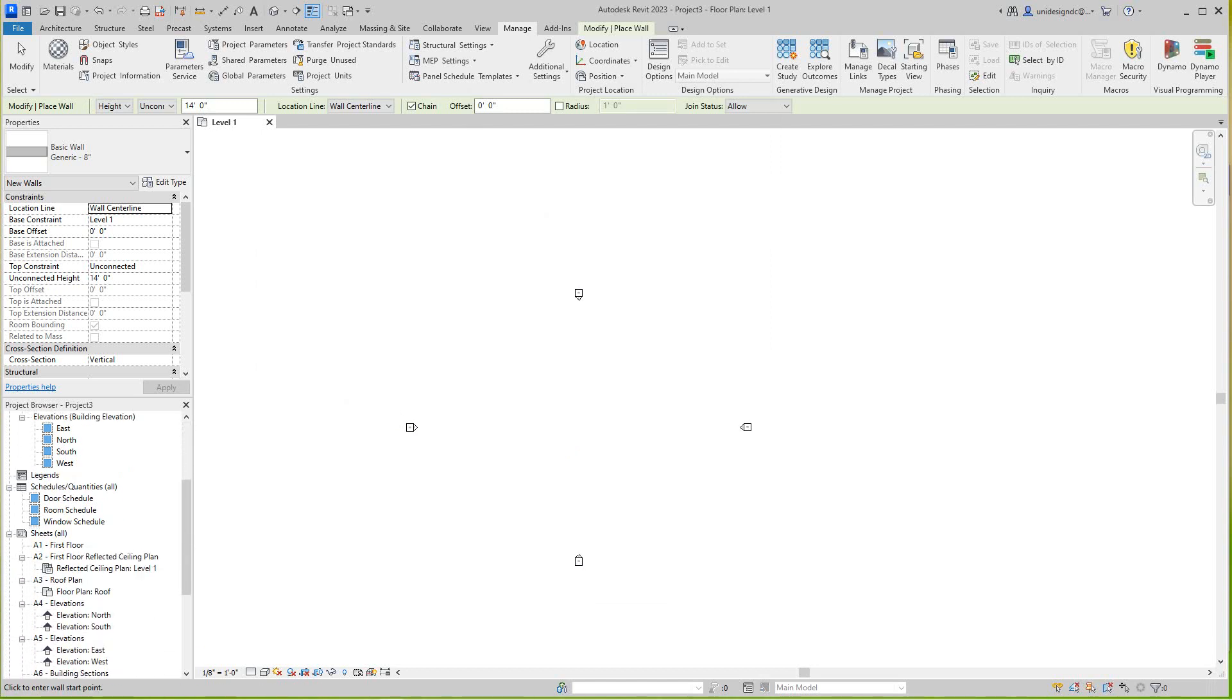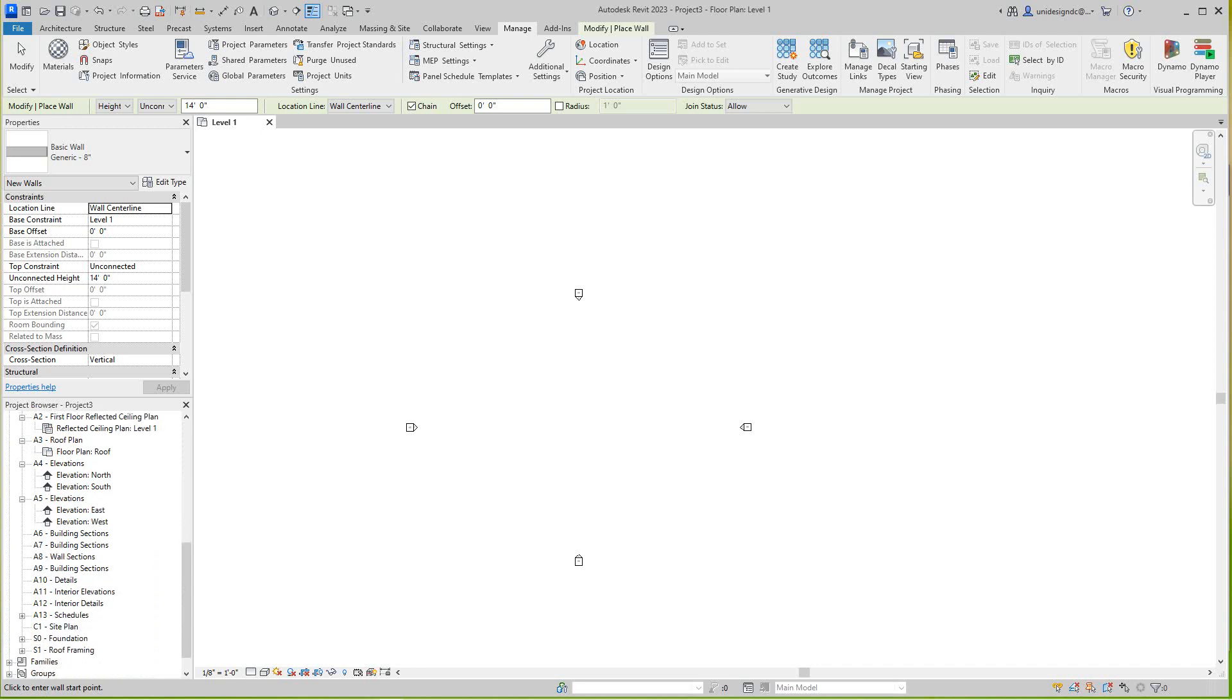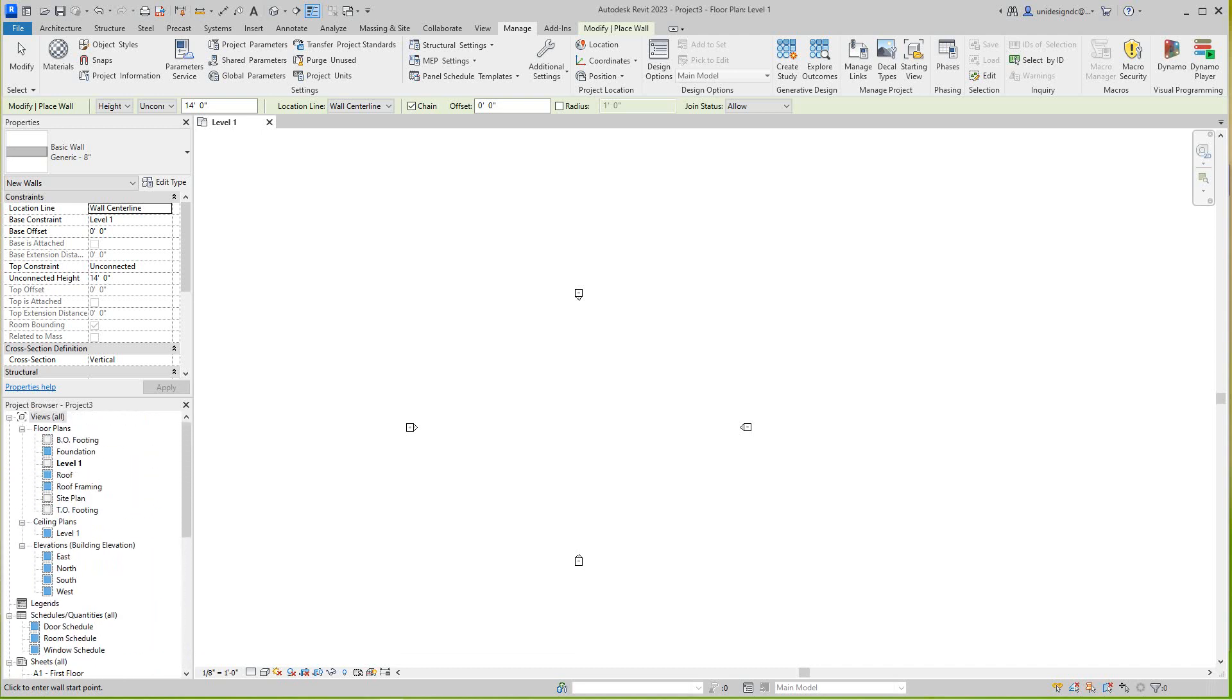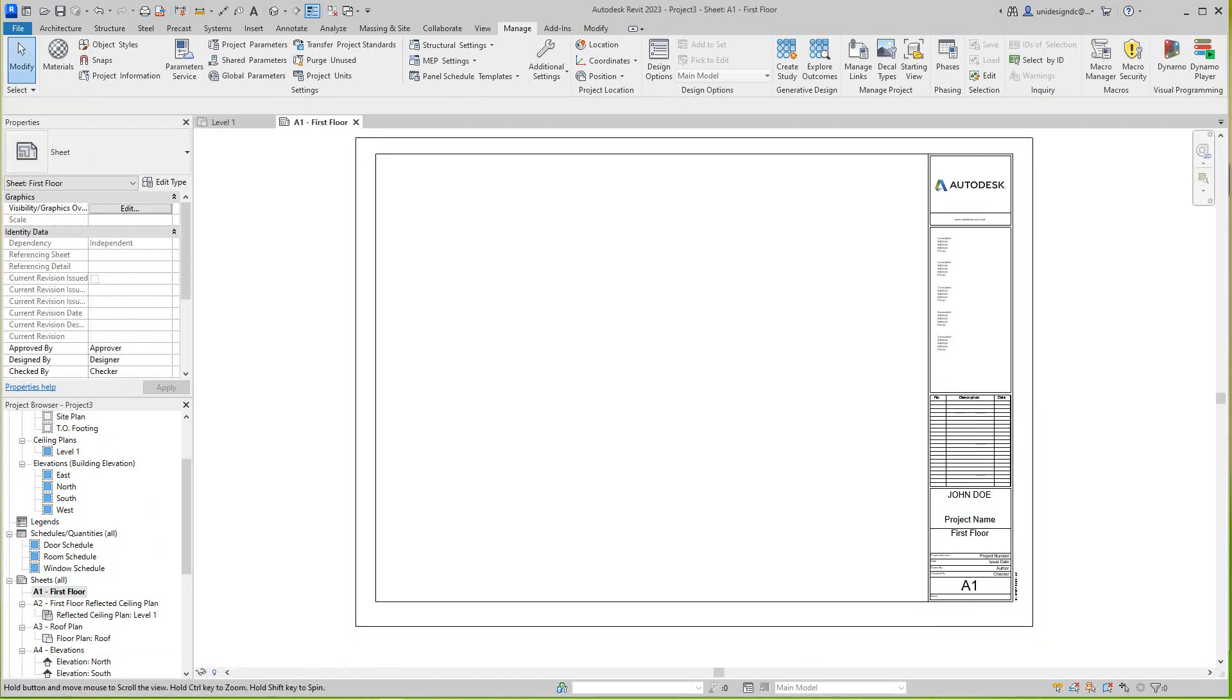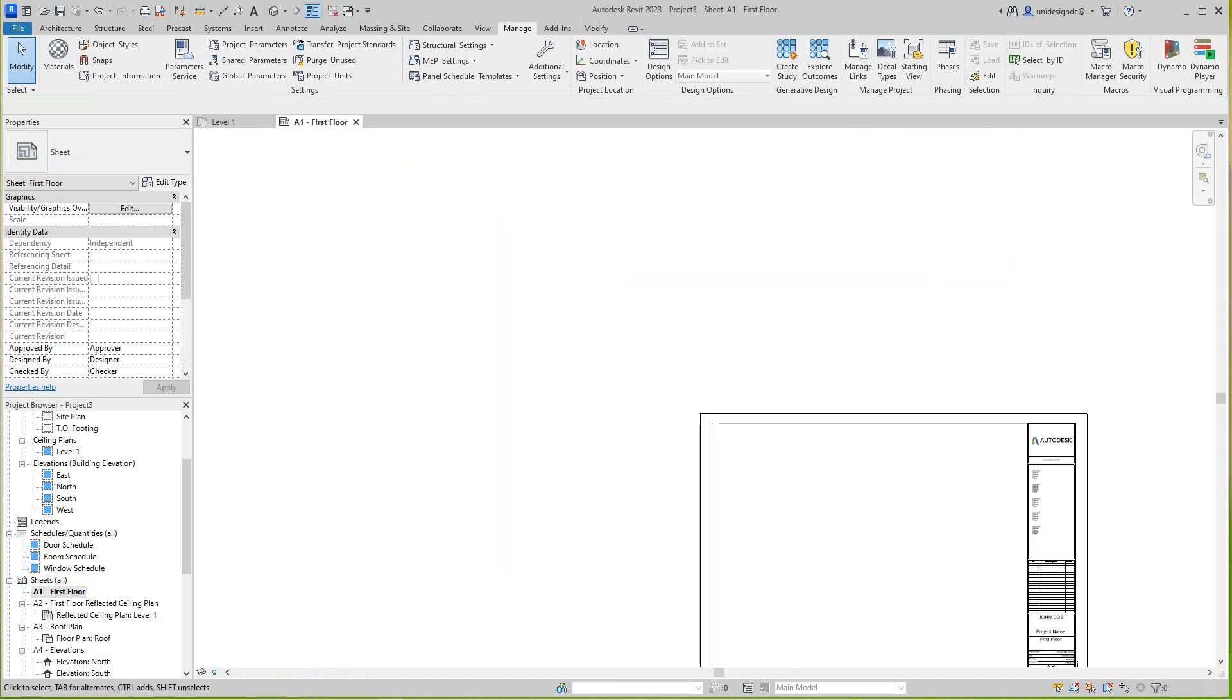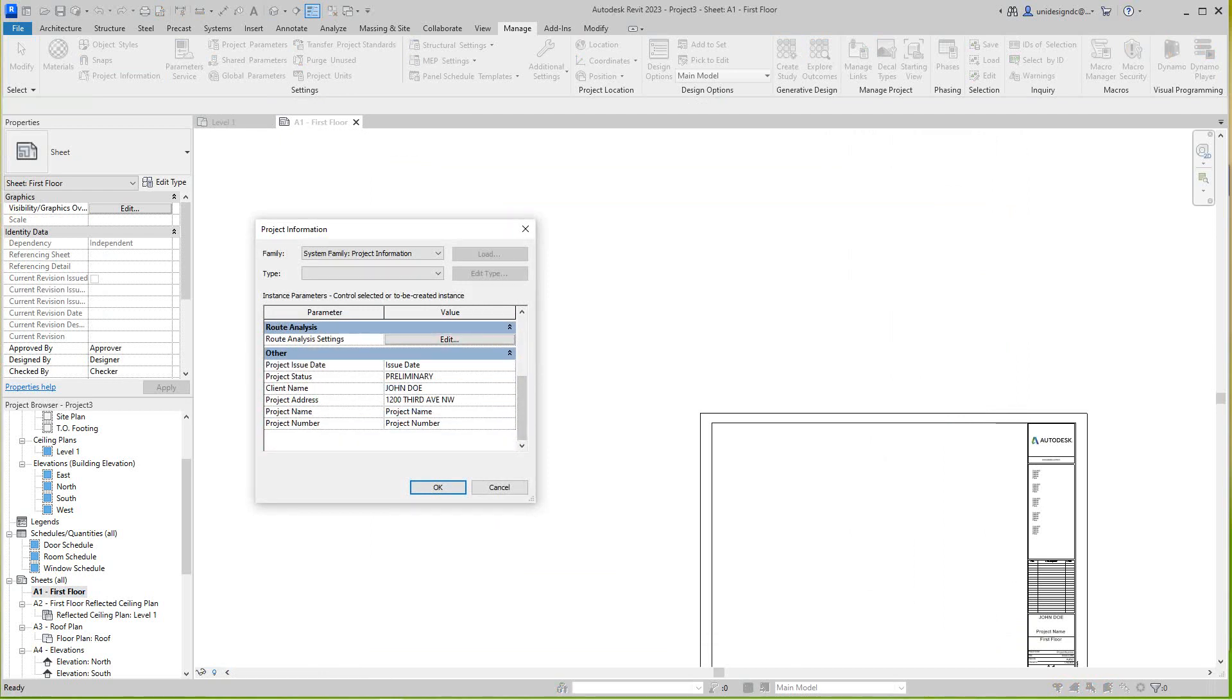Then we want to go back to our Project Browser on the sheets, so we'll open that one. Now there's our sheet, but we didn't give it a project name, so let's just jump back here quickly. Let's give it a project name and a number. Design firm, so as you can see, my design firm. And our project number will be 123-1666-455, just making these up. And then we'll say okay.